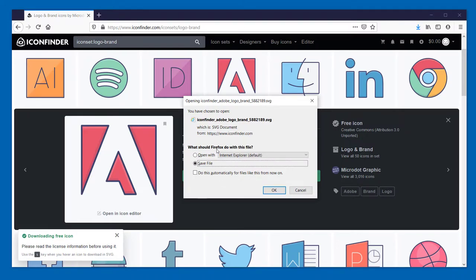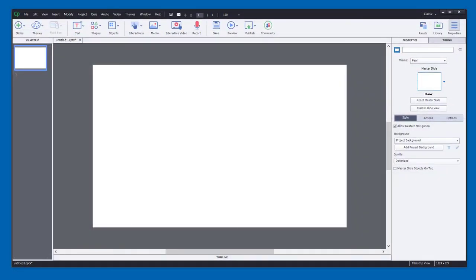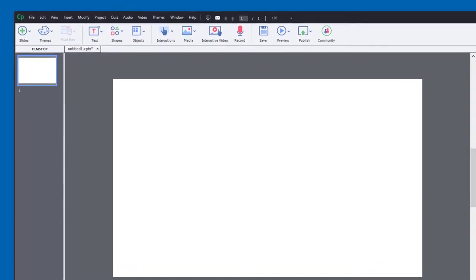I'm using Firefox here, so it's just prompting me to save the file. Once that's done, I can return to Adobe Captivate.